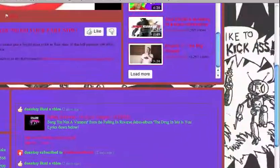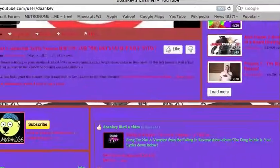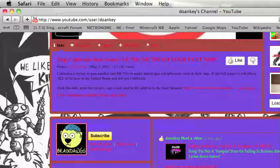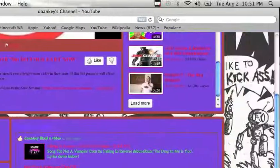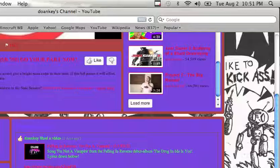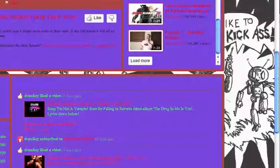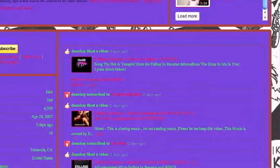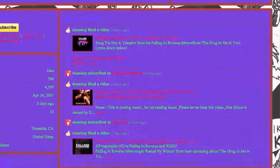And then his background's funny. It says, we like, and then it cuts it off, but then it says, we like to kick butt. Even though it doesn't say butt. It says something else.